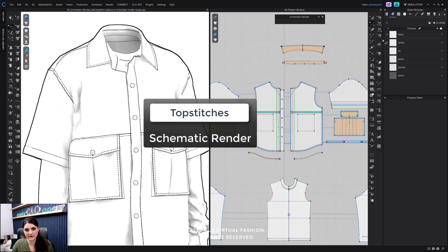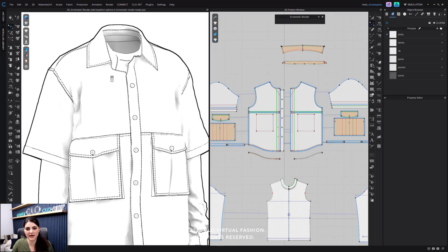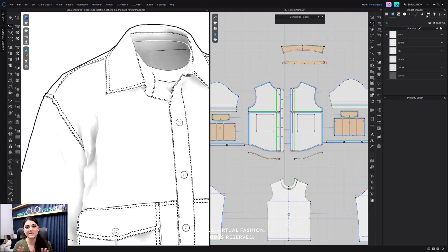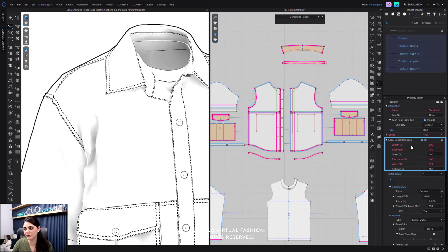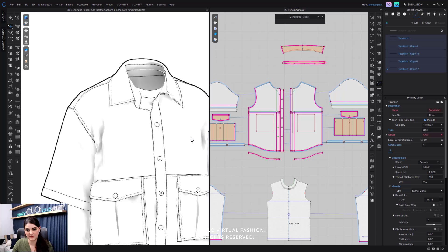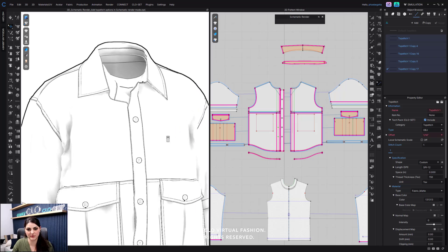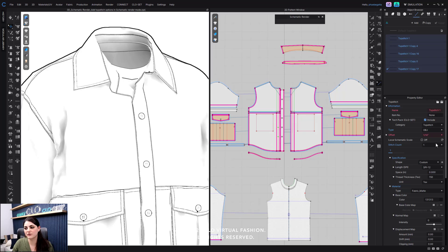What I can also do now — that's new — is control over my top stitches. To get to this, go to your top stitch in the object browser at the very top and select all of them, holding down shift. Then in the property editor, there's a local schematic scale option you can turn on or off. If I turn this off, you're going to see my top stitches change a lot — as you can see, they become really, really tiny. I can turn this back on again.